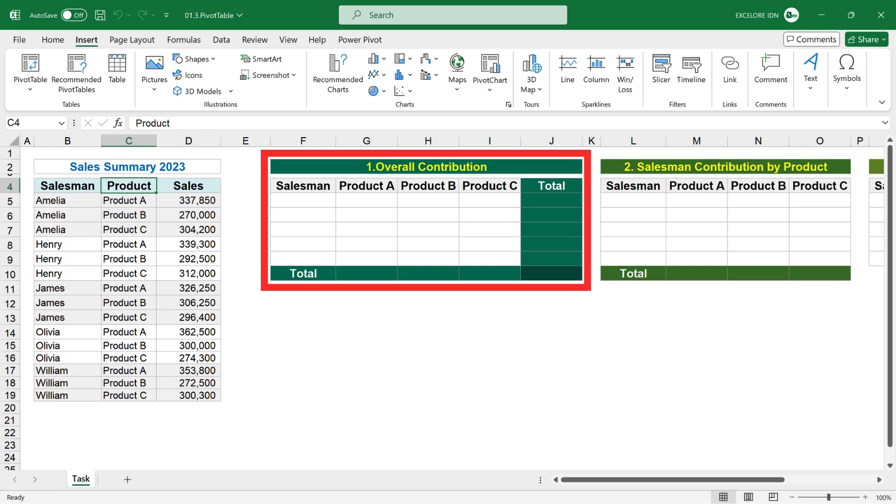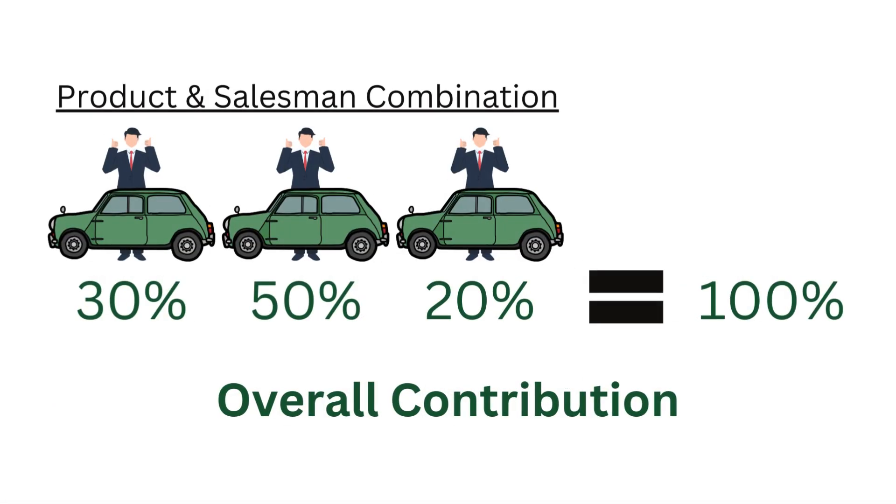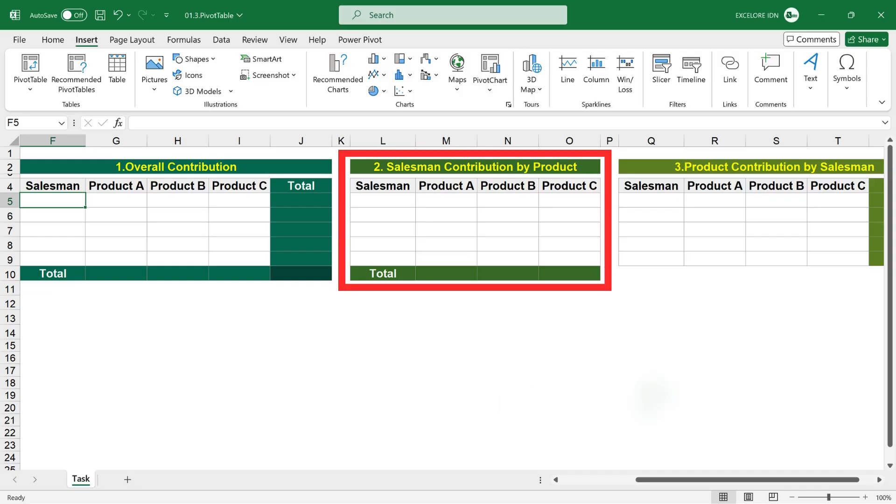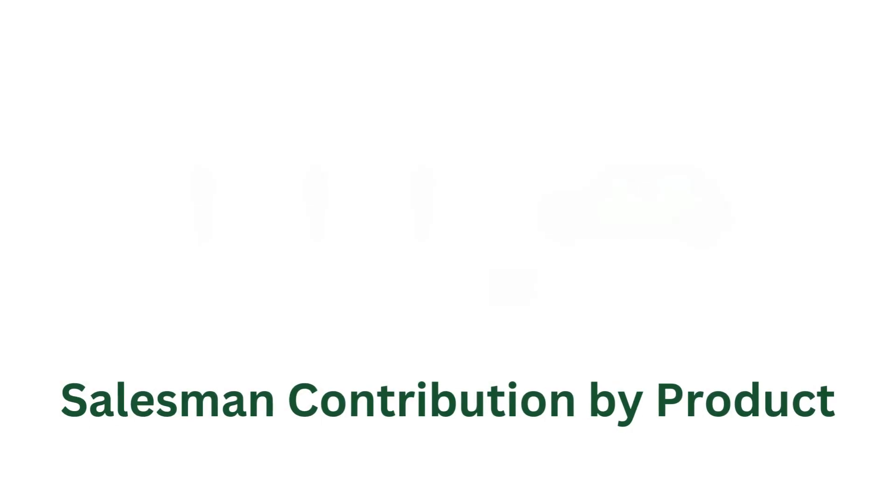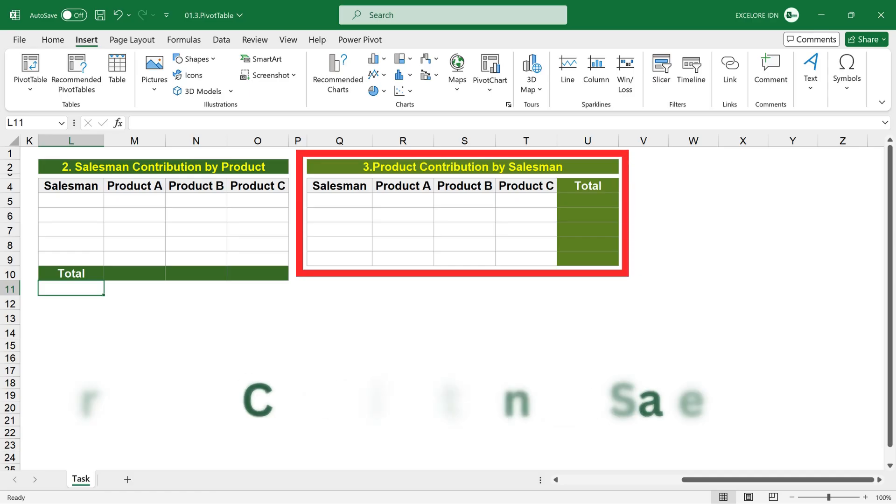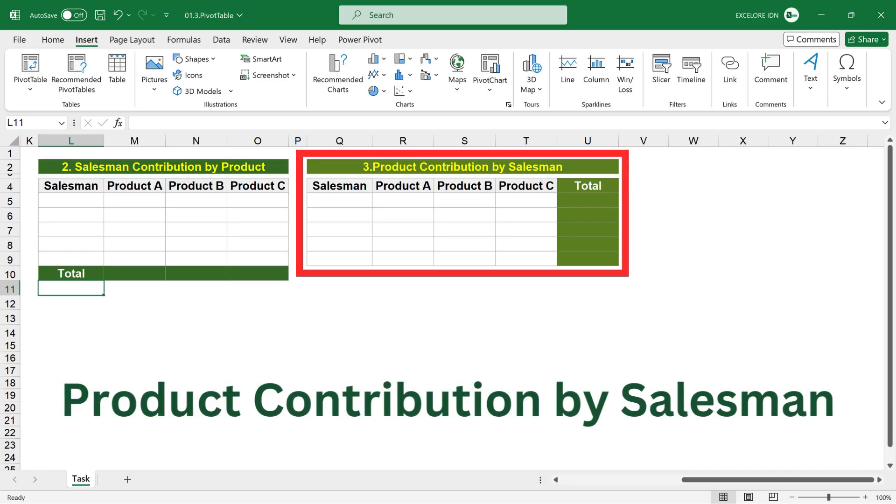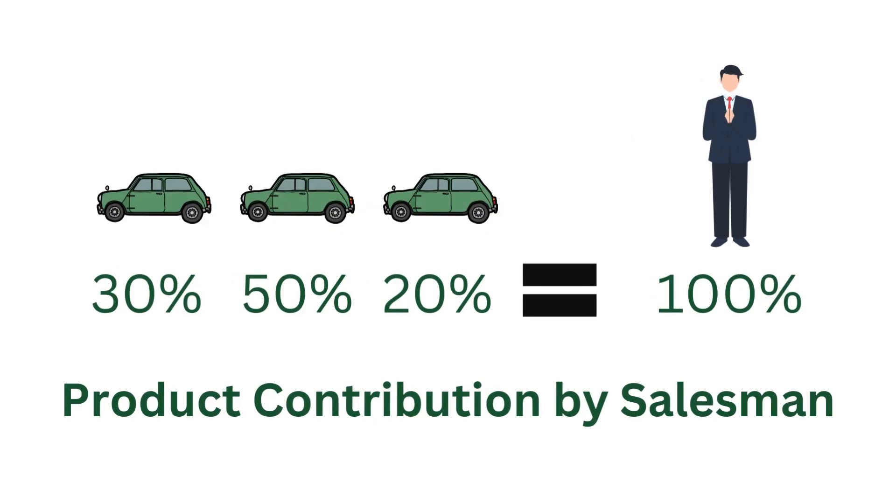The first, overall contribution, evaluates combined contribution of salesman and product to total sales of the company. The second, salesman contribution by product, evaluates contribution of each salesman to total sales of a product. The third, product contribution by salesman, evaluates contribution of each product to total sales of a salesman.